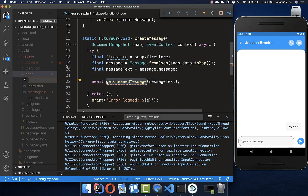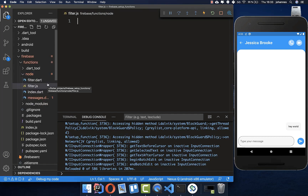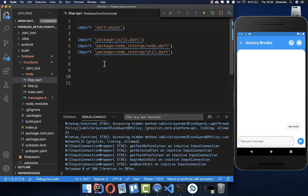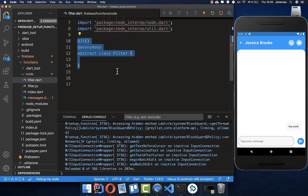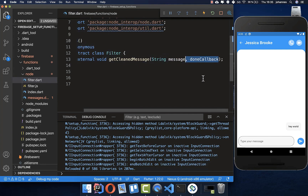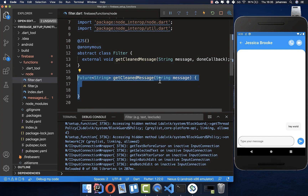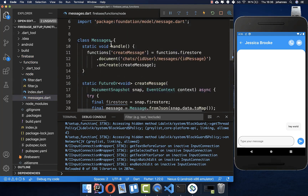Now create a new file called filter.dart and another called filter.js. In this tutorial we also want to access JavaScript, so let's start with the Dart side. In filter.dart, first make it a library, add the annotation at the top, then create a class — all of this is needed for communication between JavaScript and Dart. Inside the class, define the JavaScript function with its arguments: the message and a callback for the Dart-JavaScript communication.